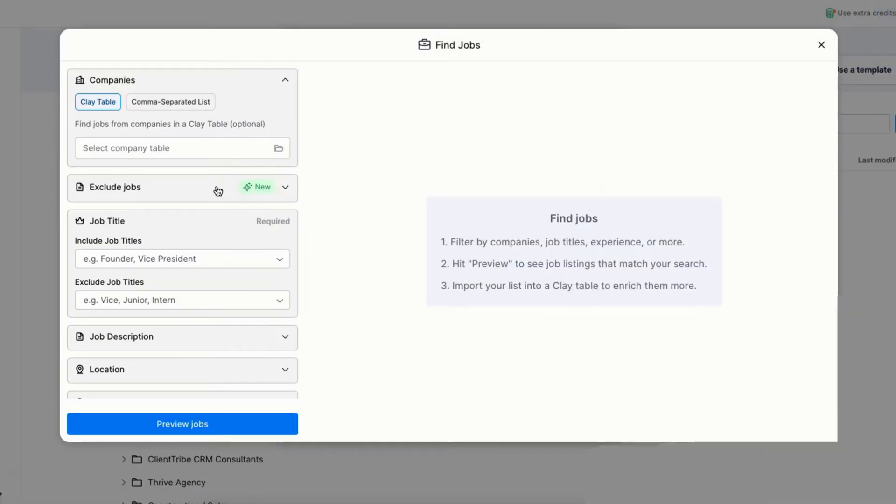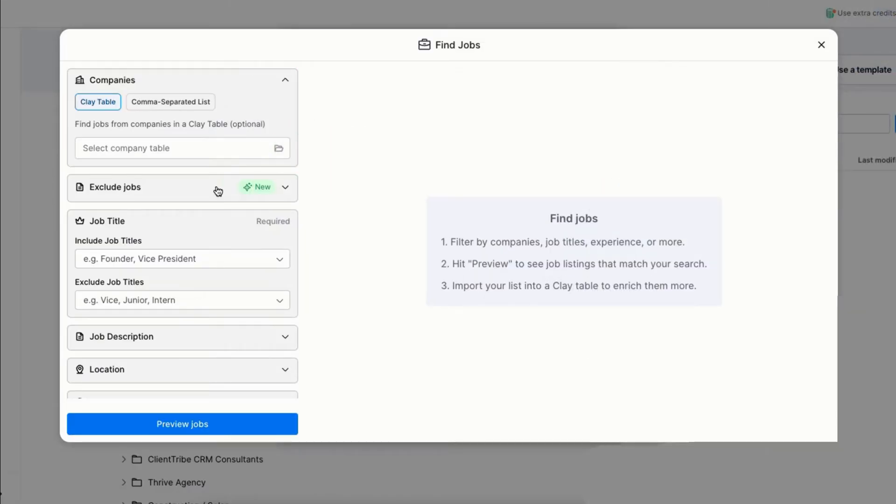Apollo allows you to refine results by selecting companies with specific employee headcounts. This helps you target companies actively hiring rather than irrelevant ones. To get even better results, you can use ChatGPT to generate a list of decision makers within these companies, such as Chief Technology Officers or Heads of Engineering.